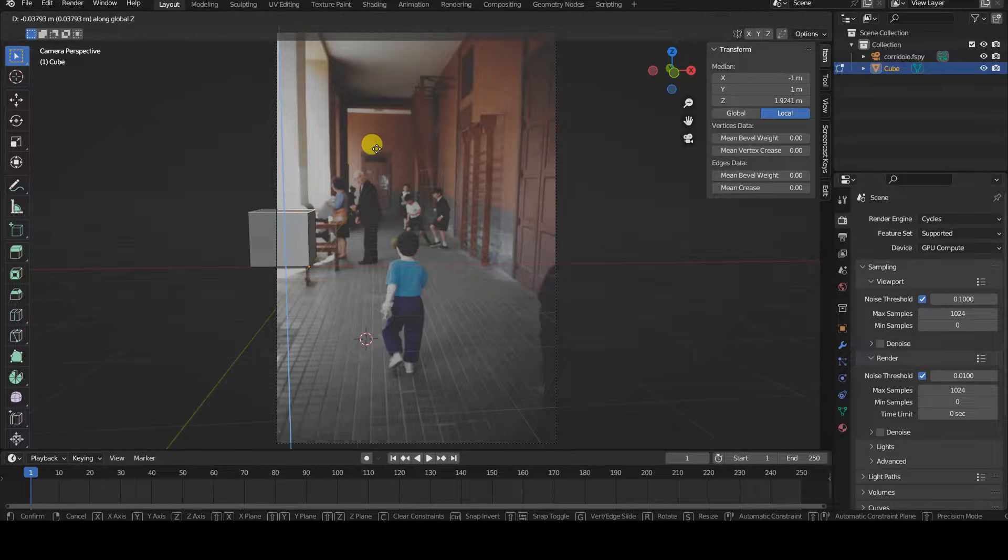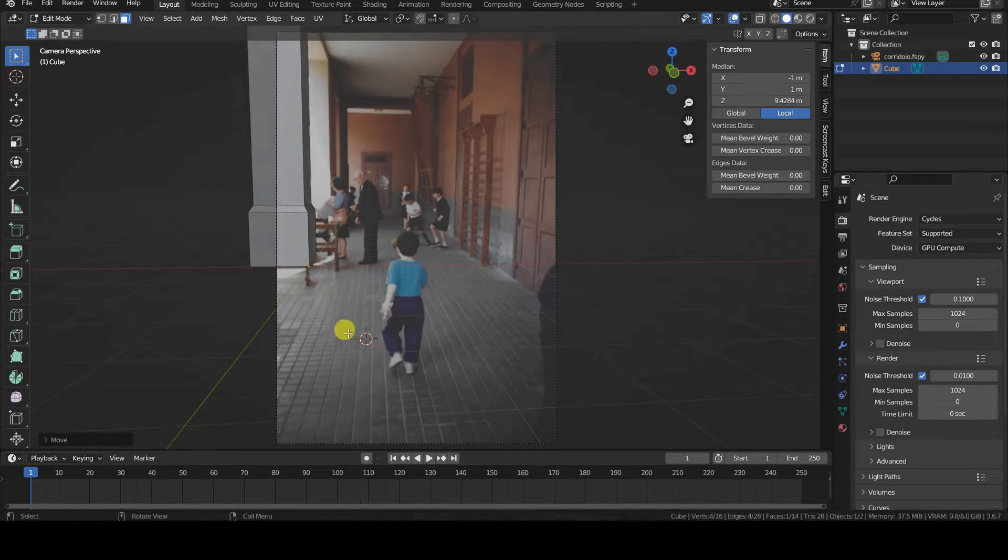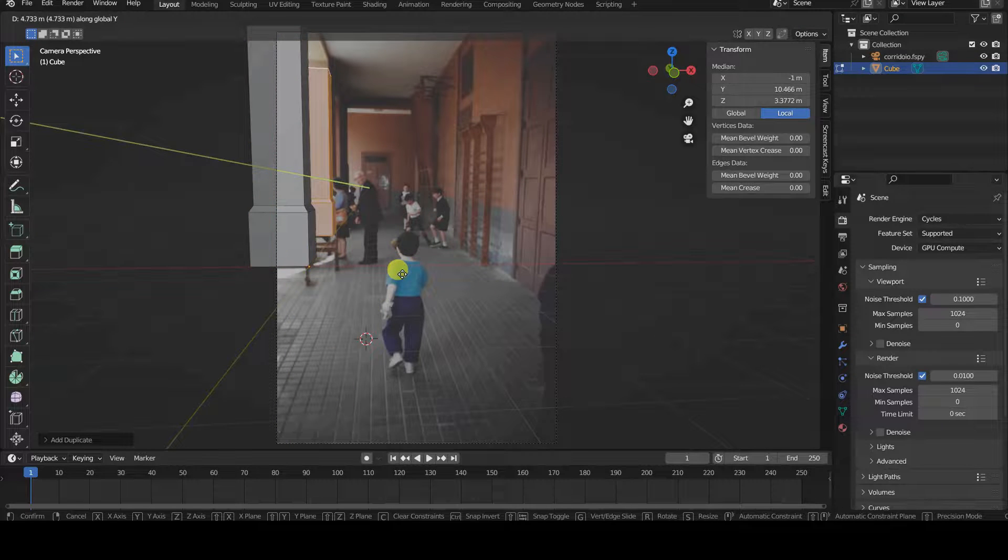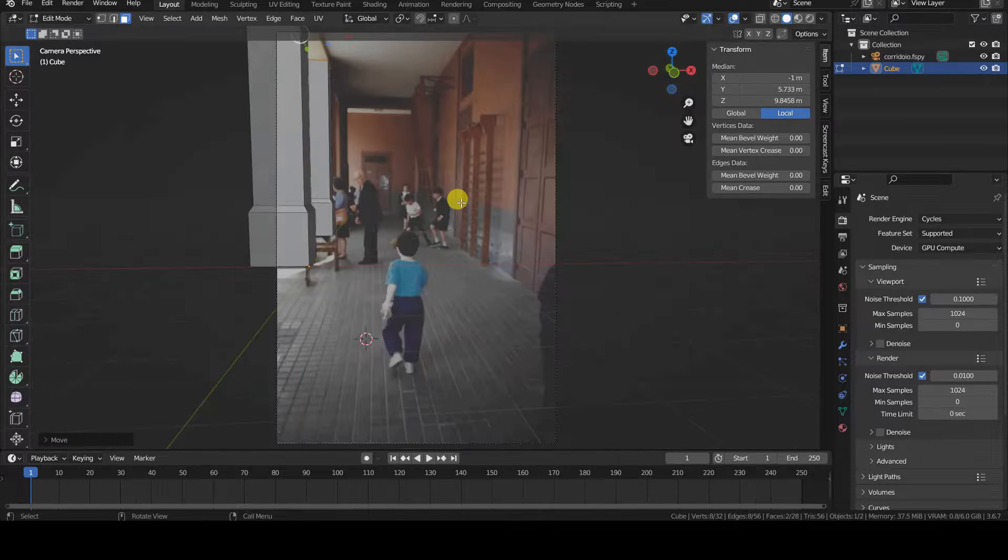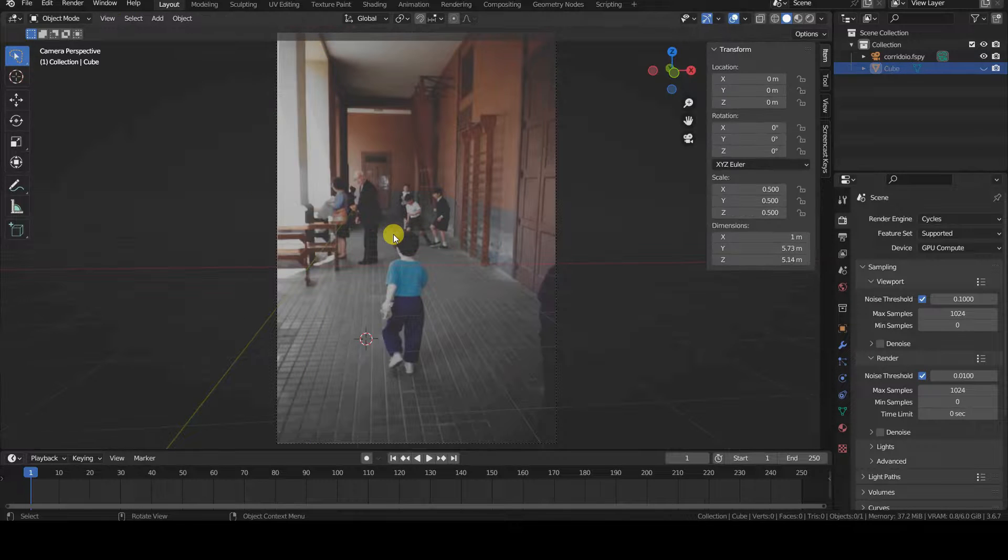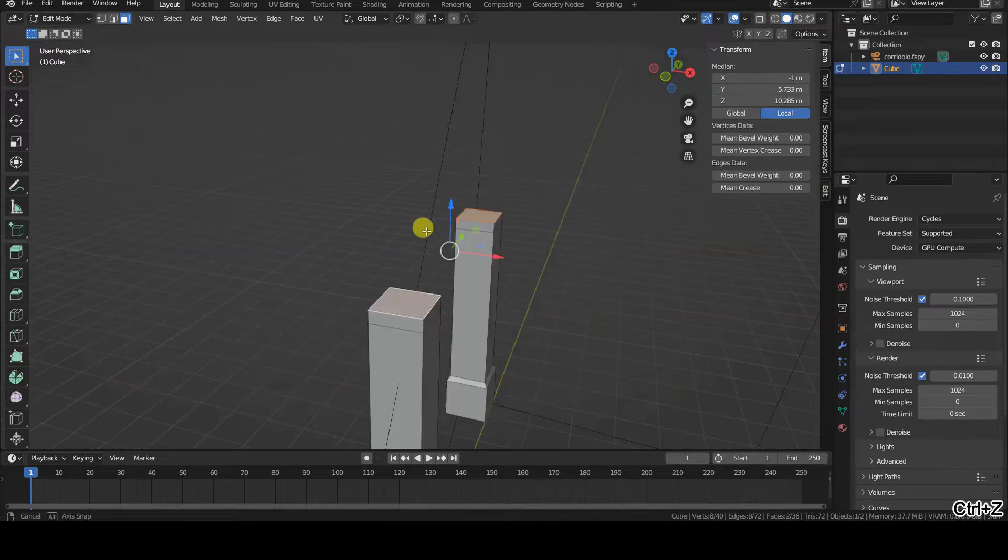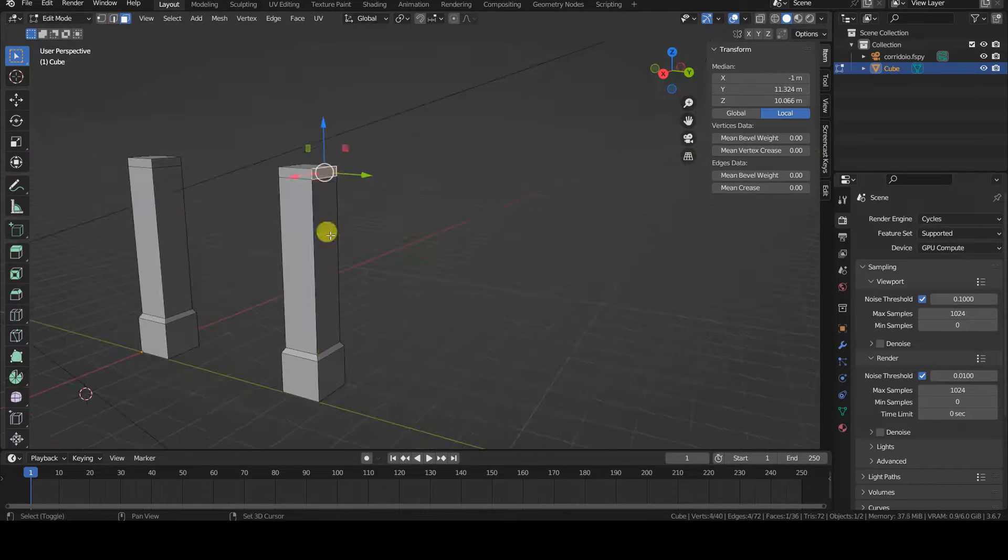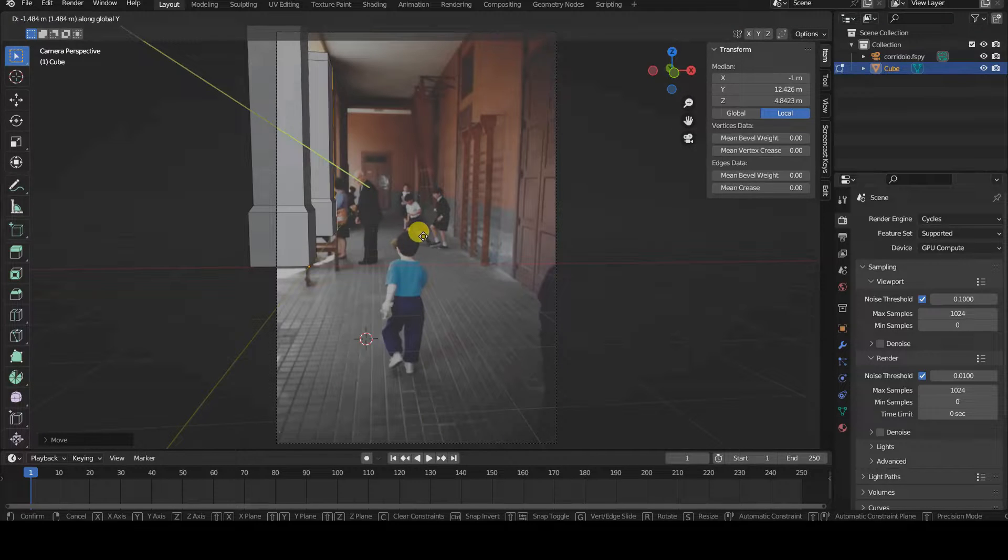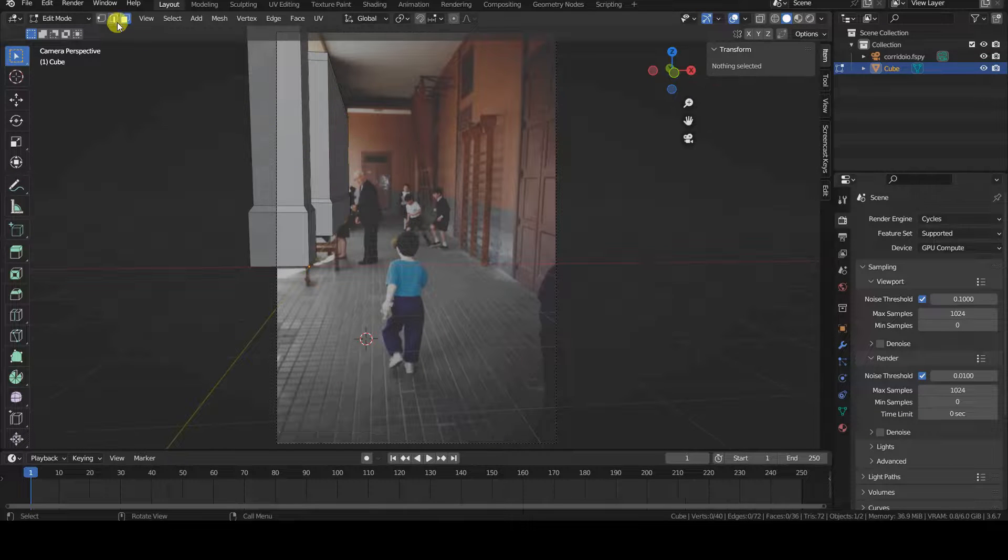Now you can proceed with modeling the environment and the elements within it. Here I'm showing a timelapse of a rough modeling of the environment to show how the orientation of the virtual camera created by fspy aligns the geometries with the elements in the original photo.